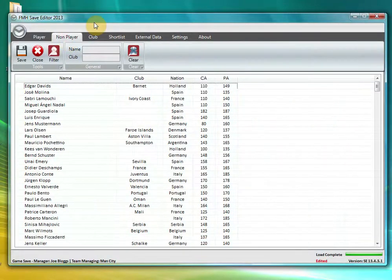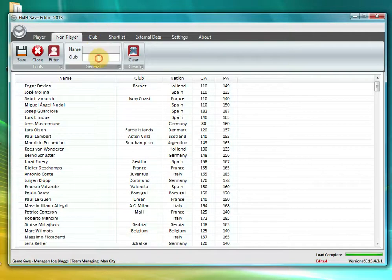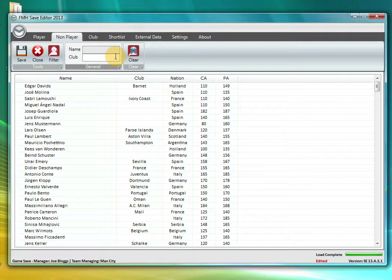The next tab is your non-player tab. This is similar to the player tab but this is just for the managers within the game. Again, you can filter by name or filter by the club if you know exactly who they are.